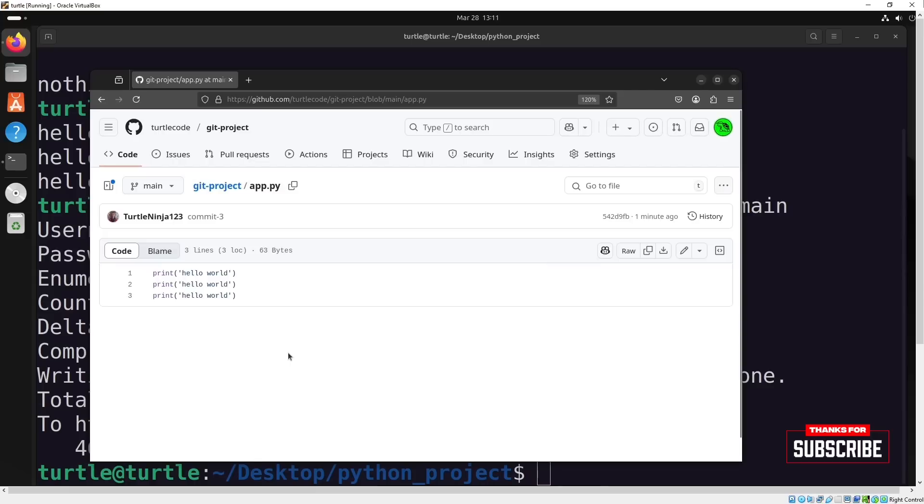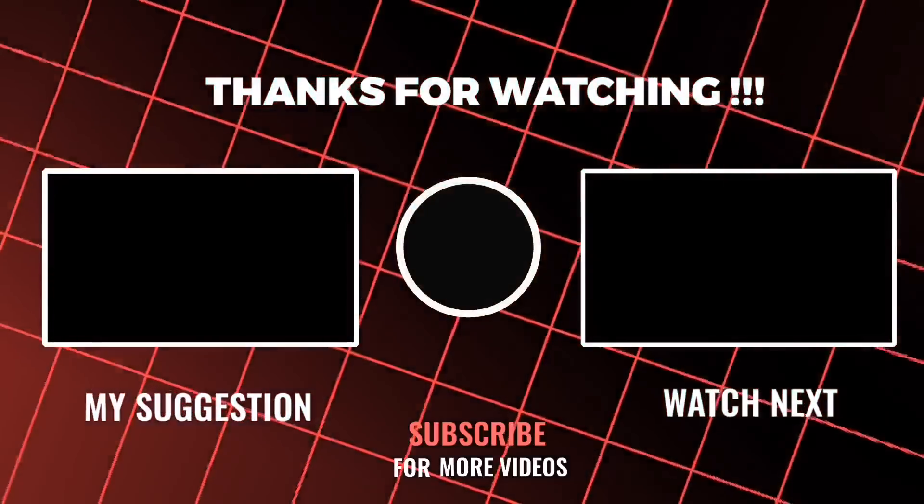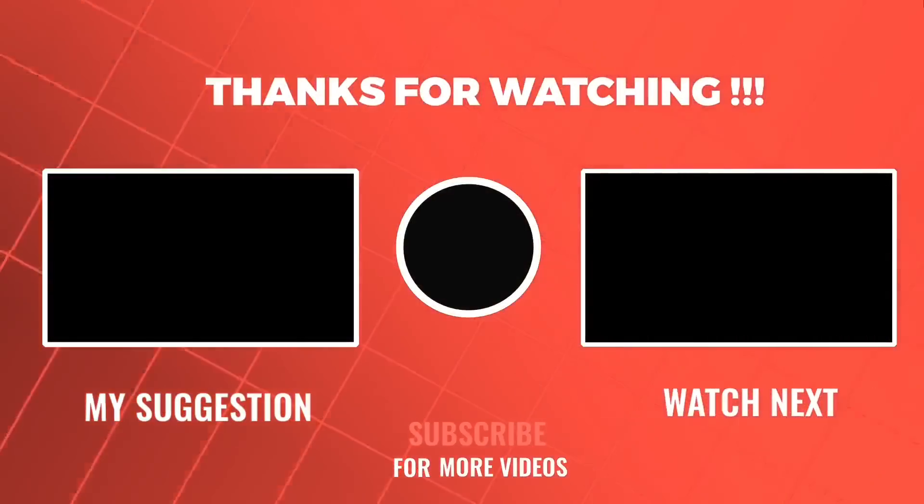That's it for today's tutorial. If you found this helpful, don't forget to like and subscribe to the channel. See you in the next video.